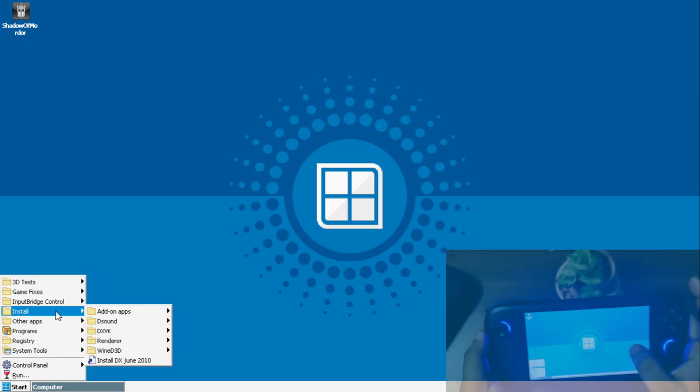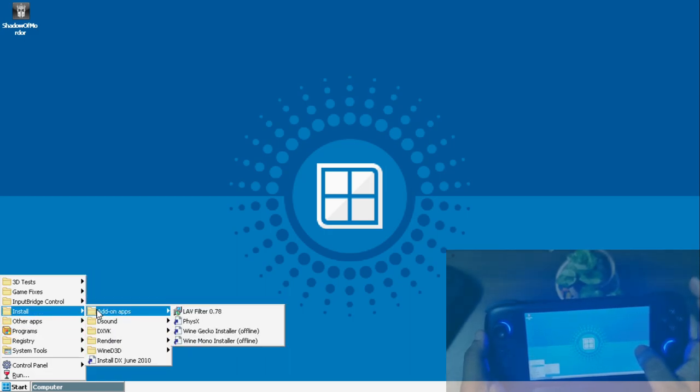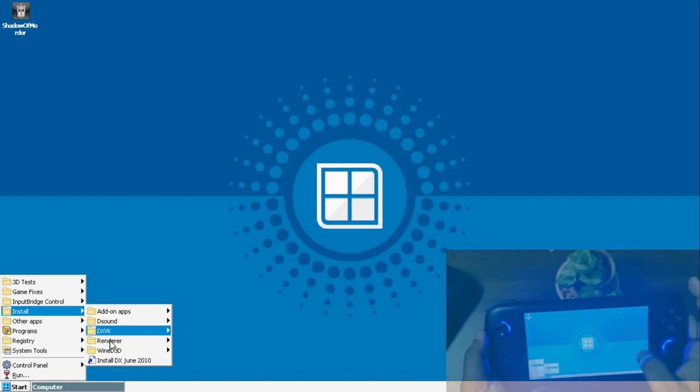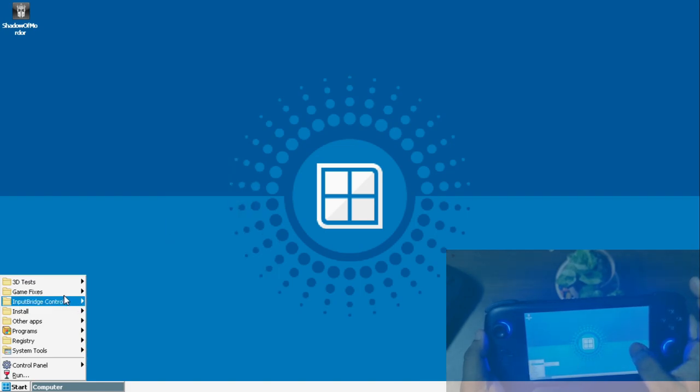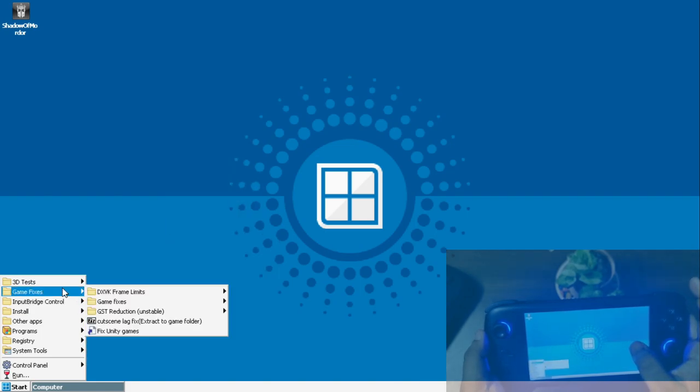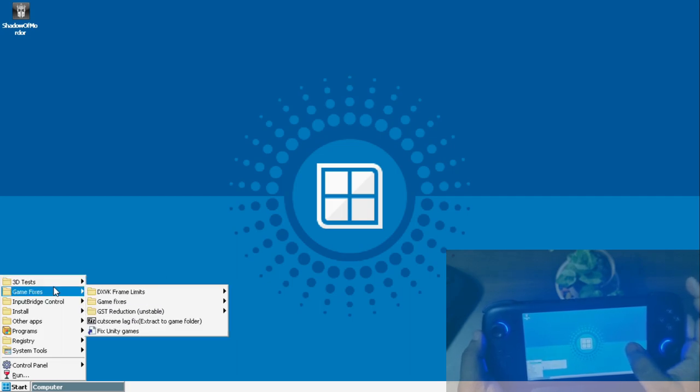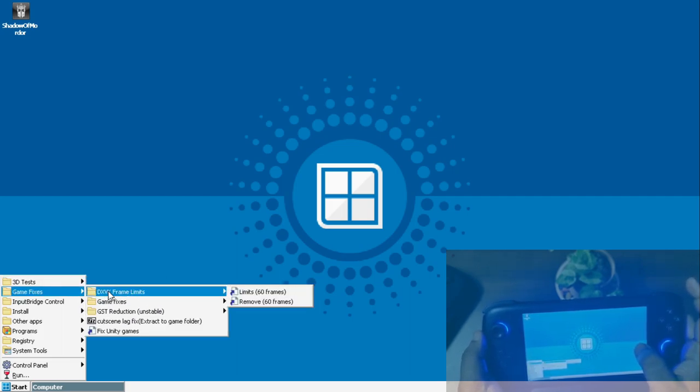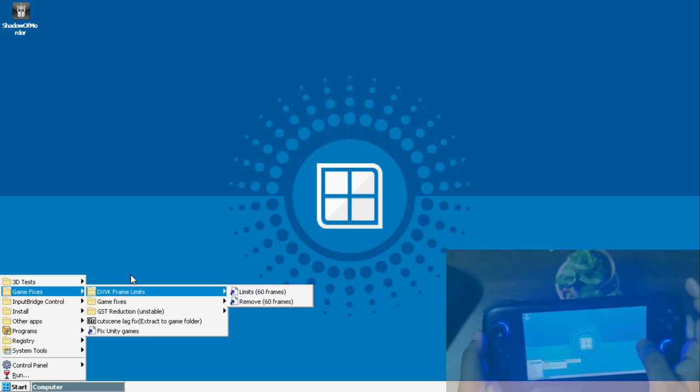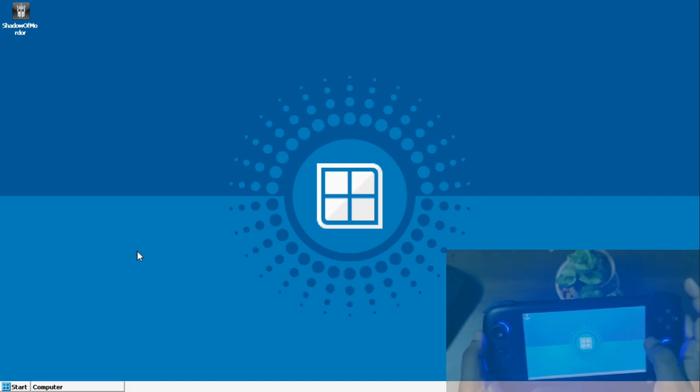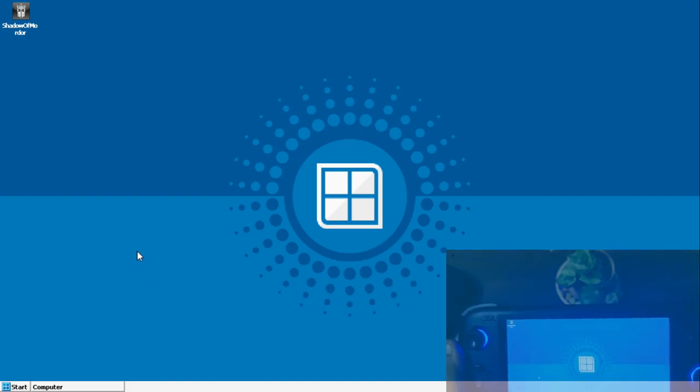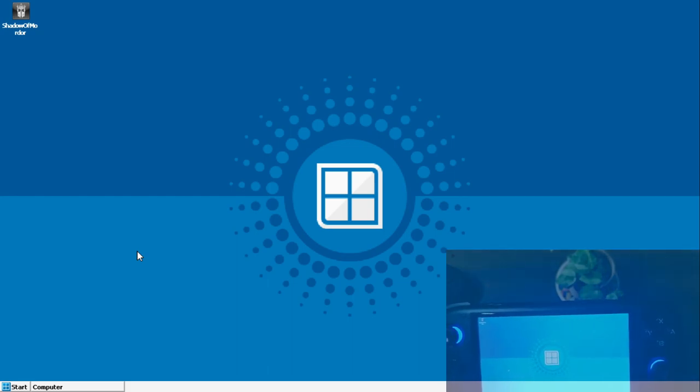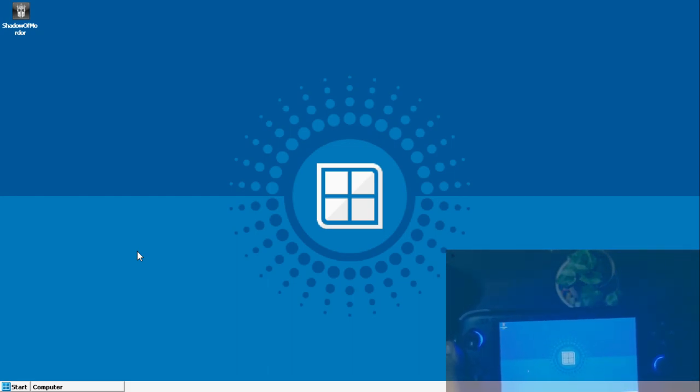A few people have noticed that though they are changing the Turnip version or the DXVK version, it's not changing properly. Inside the application, they are just showing the old version. I have gone through the custom application points where you can have this add-on features. You also have 3D test, then you have the game fixes like you can limit the FPS to 60 FPS and stuff like that.